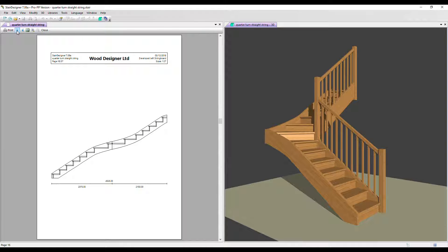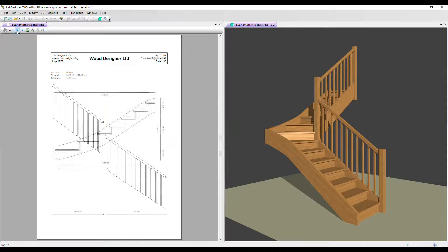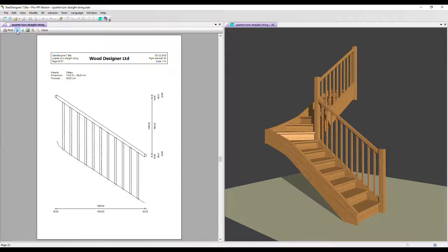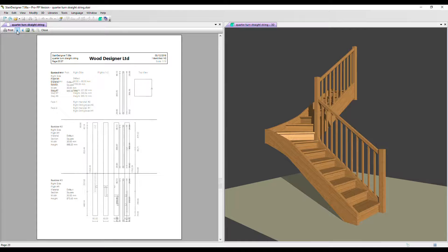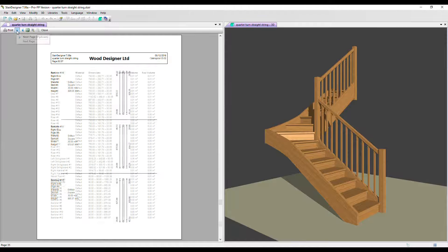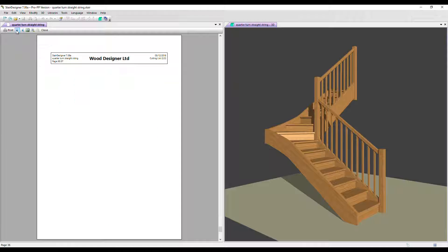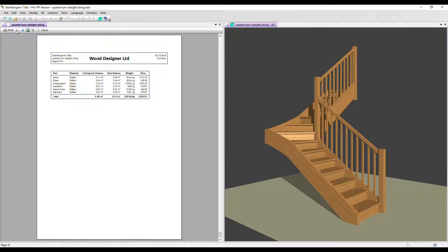We then get the development of the string boards, the handrails, dimensions of the newel posts and then the spindles, and then on to the cutting list and finally a cost report that also shows the amount of material used in your project.